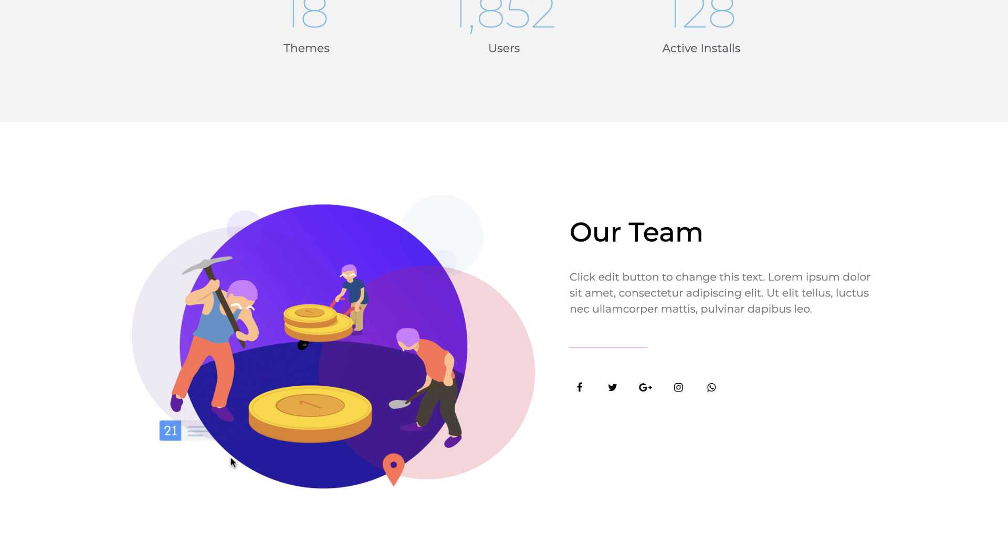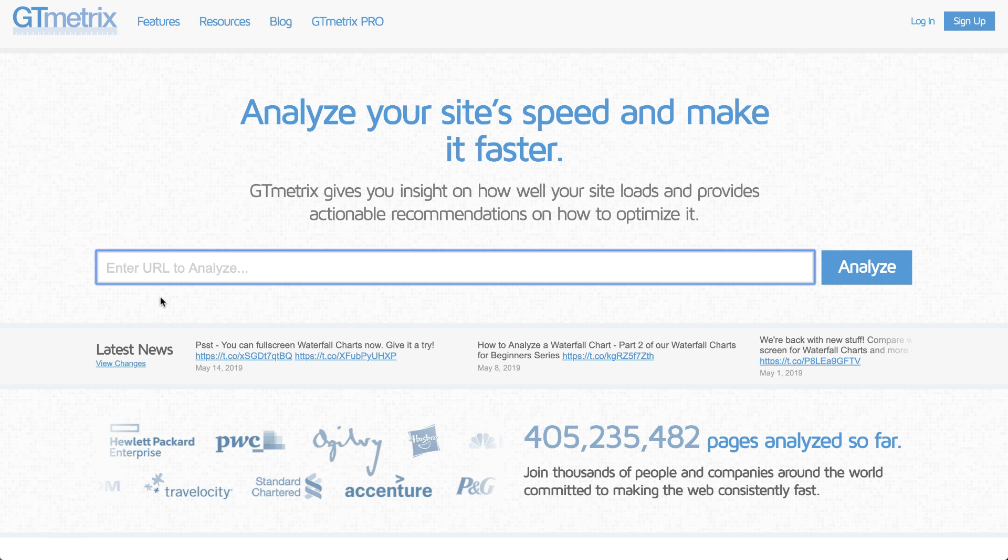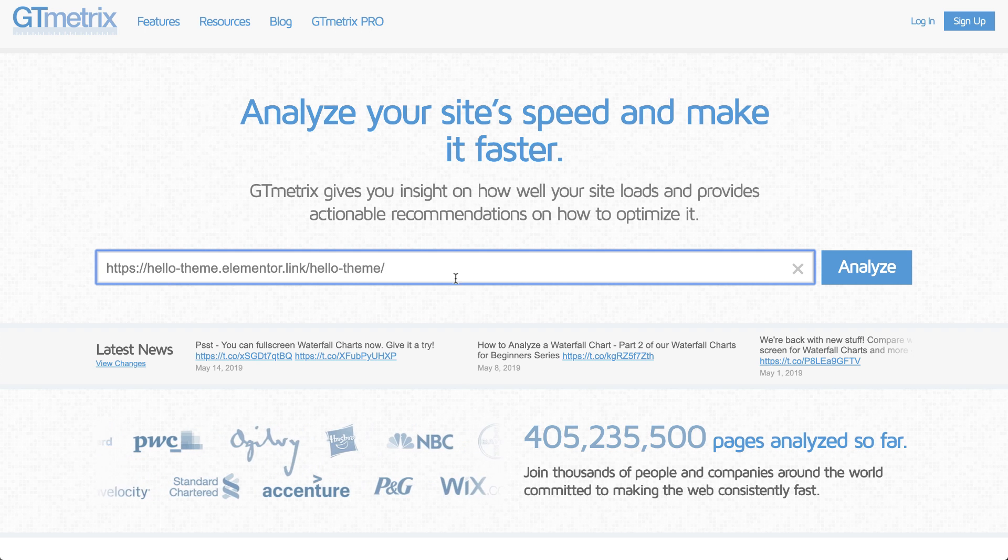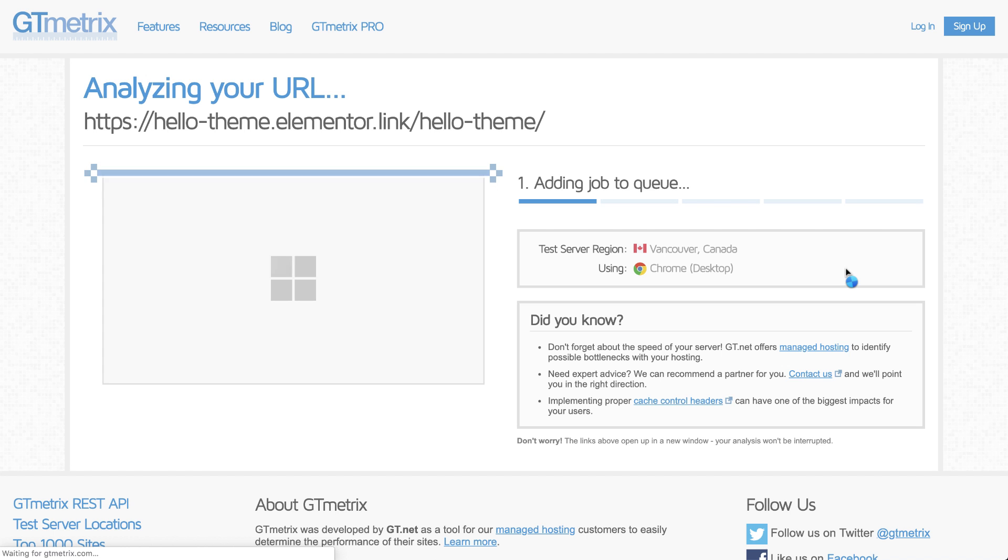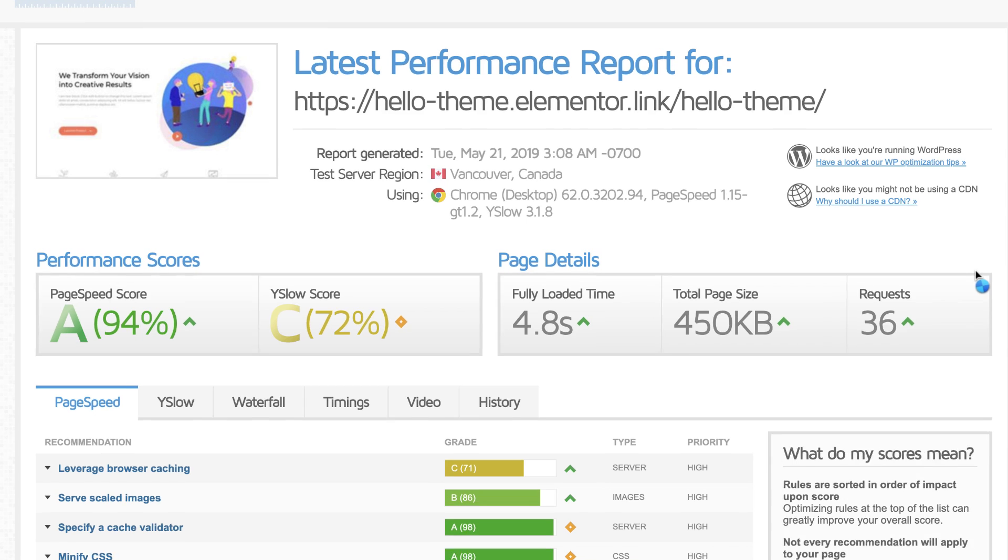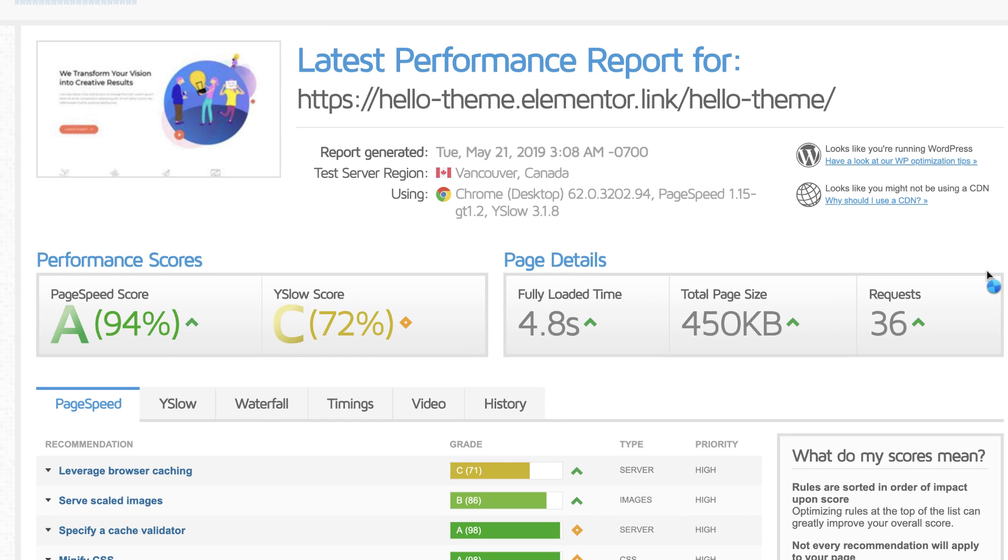Now, let's test how fast Hello theme is, by testing it for speed, total page size, and requests. Enter the URL here. And here are the results. Awesome.